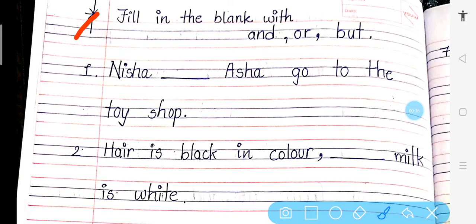Let's see. Number 1: Nisha dash Asha go to the toy shop. What are you going to do? Nisha and Asha go to the toy shop. I am going to read and tell you, then you have to do it yourself.